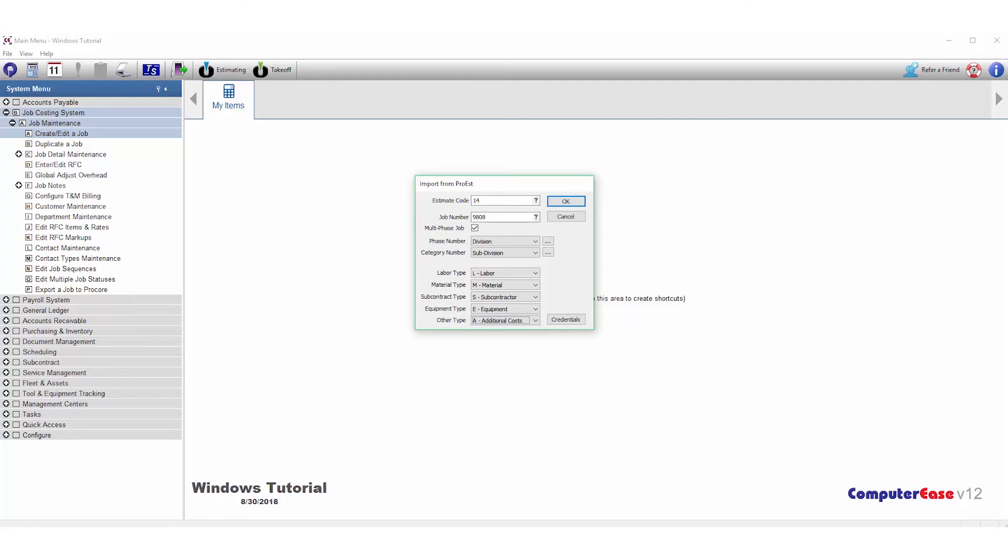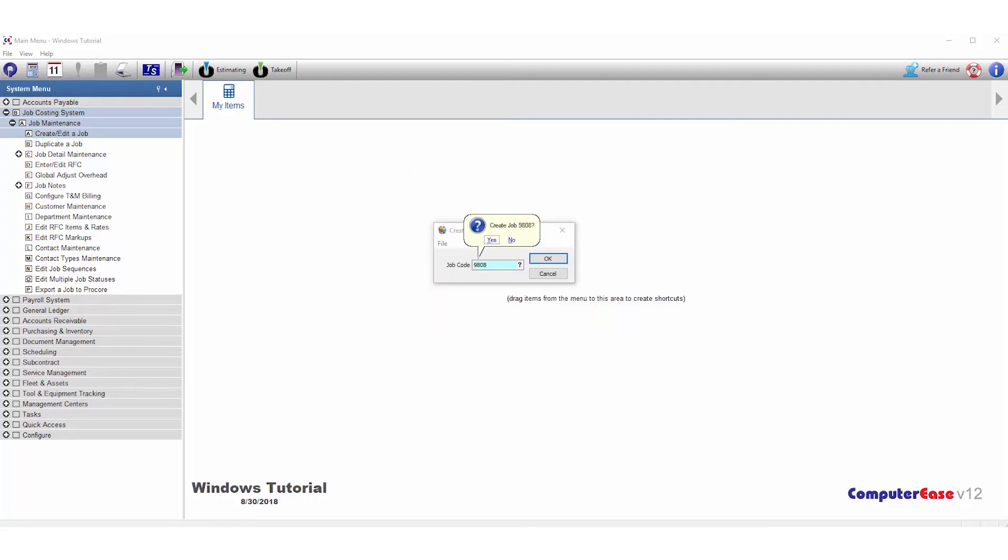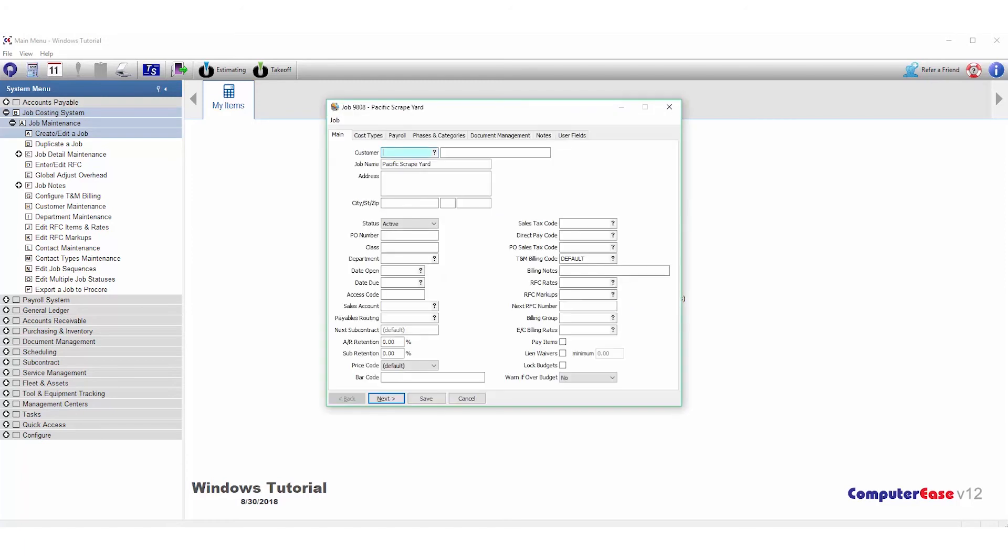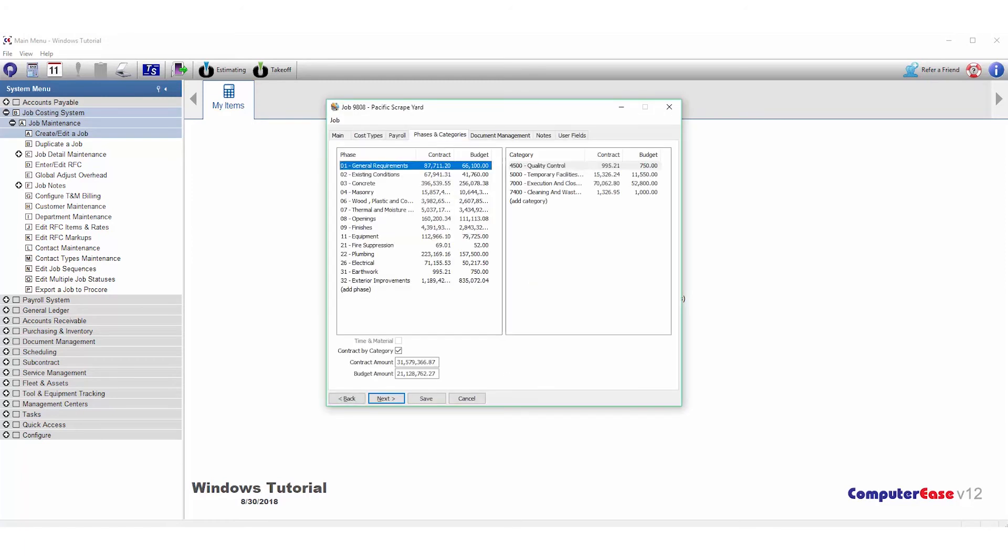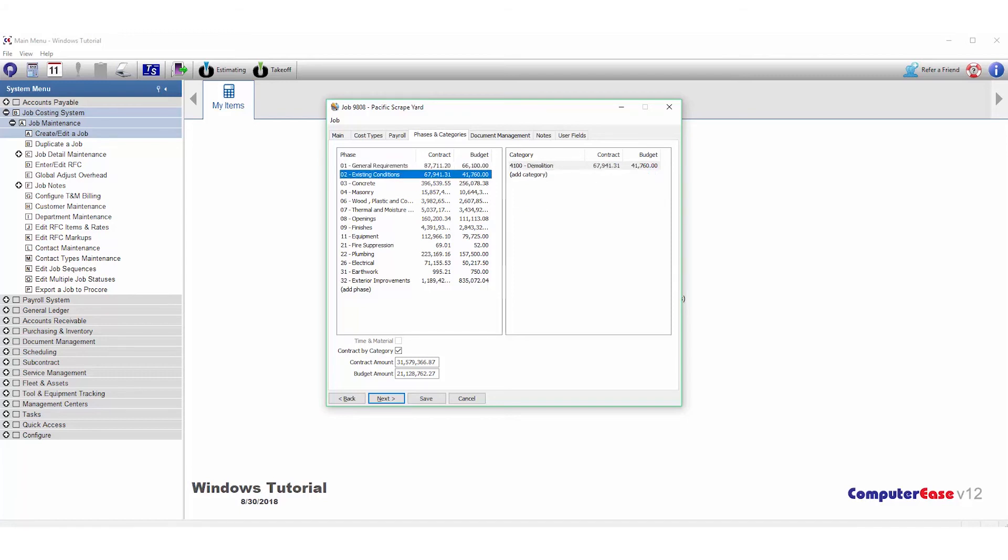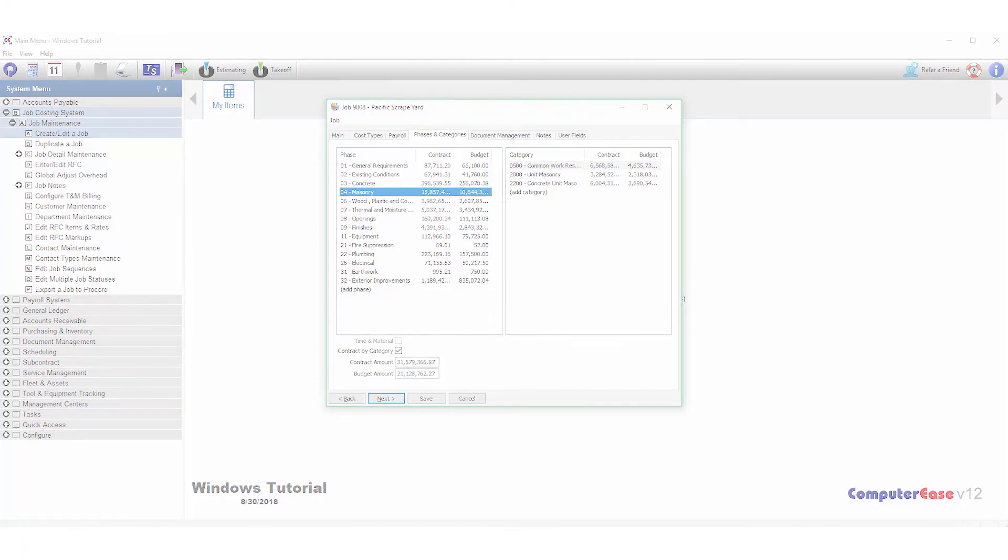Once we're set up, we hit OK, say yes to create job, and we go to Phases and Categories. We'll see our list of phases on the left with their categories. We've now successfully set up a job in Computer Ease.